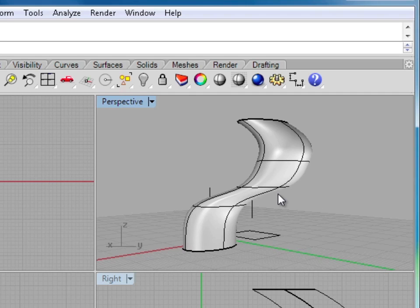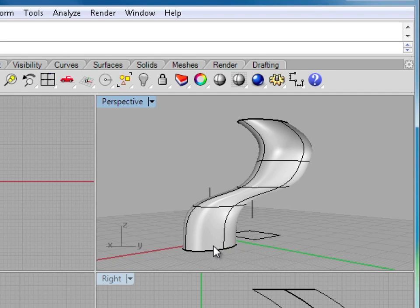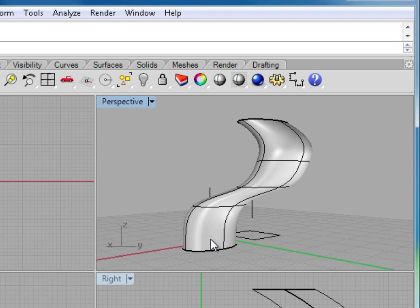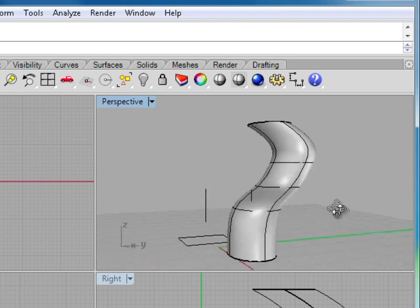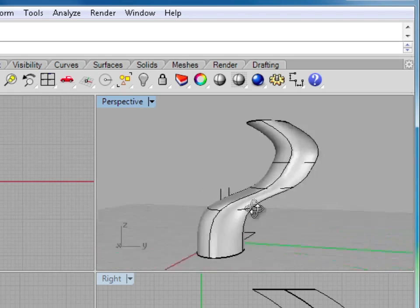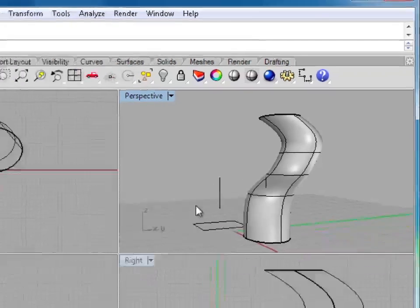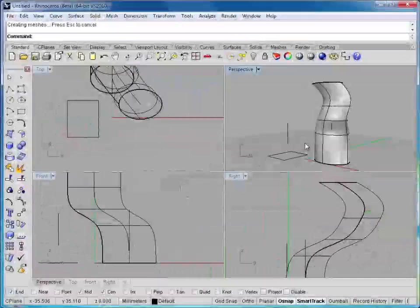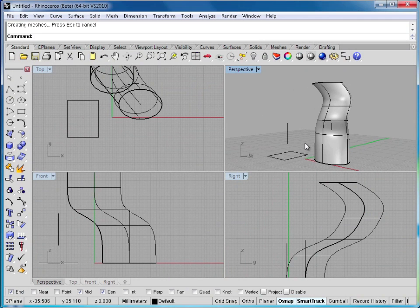This surface is somewhat similar to using the one rail sweep command, with the big difference being in this particular instance, the input curve or the extruded curve does not change its angle to flow perpendicular along the path curve. Whereas in the one rail and two rail sweeps, the input or cross section curves do change as they're moving along the curve to always stay perpendicular to the curve they're traveling along. So this gives you a very different shape than you would get with the one rail sweep curve, even though there are some similarities. So that concludes our look at the extruded curve command.